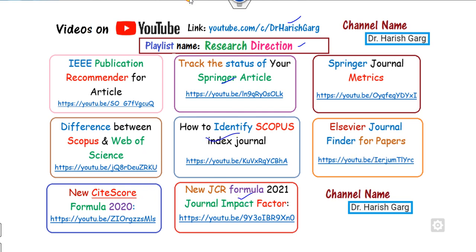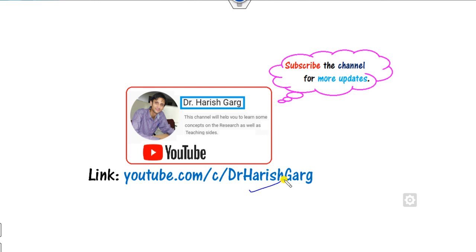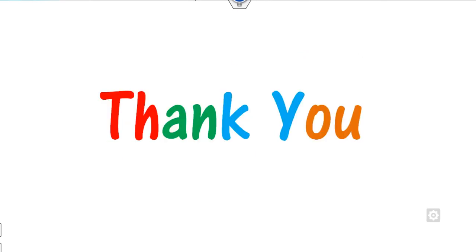Till then, you can follow this link for finding more updated videos. Best of luck students. Happy learning.